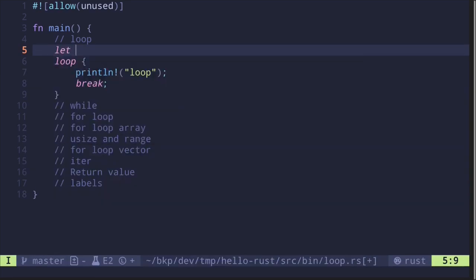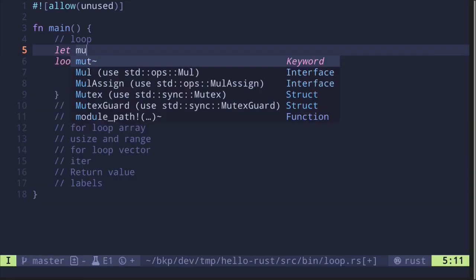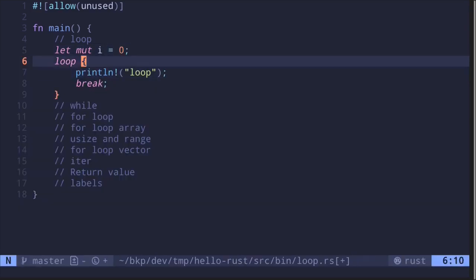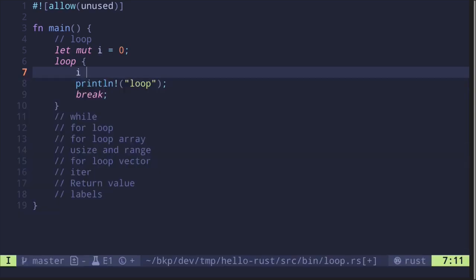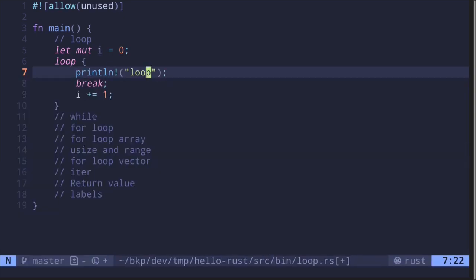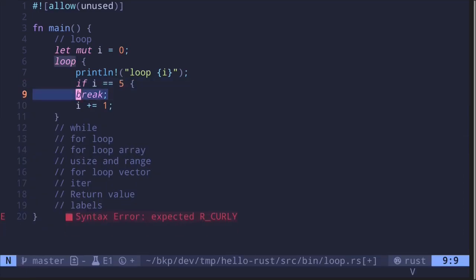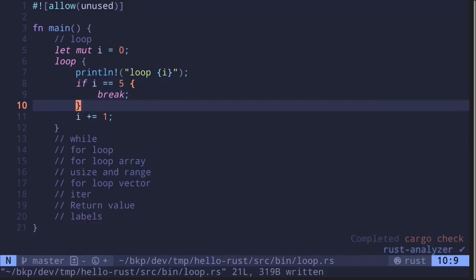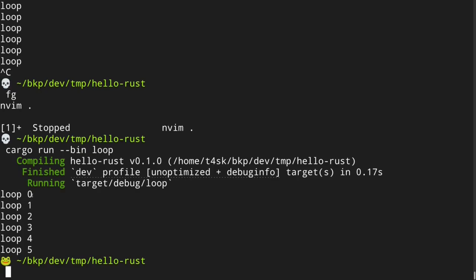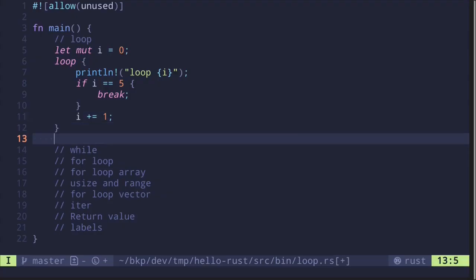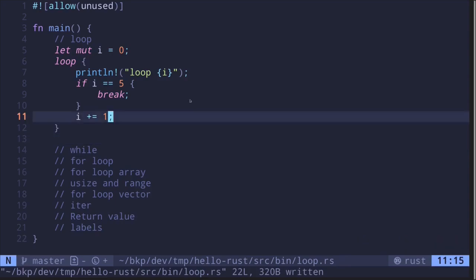If we want to loop five times, we'll first create a mutable variable — `let mut i = 0`. For each iteration we'll increase it with `i += 1`, print the variable each loop, and then say if `i` is equal to five then we'll exit the loop. Running the example, we see looping from zero to five. This is a basic example of looping in Rust.